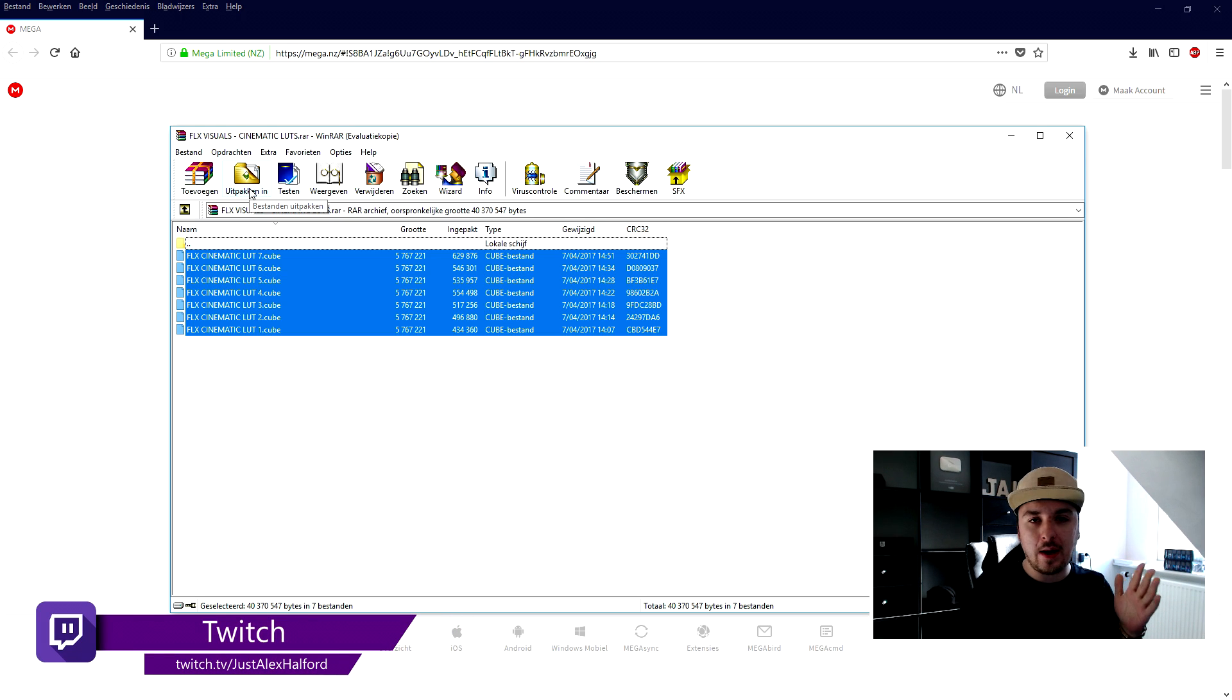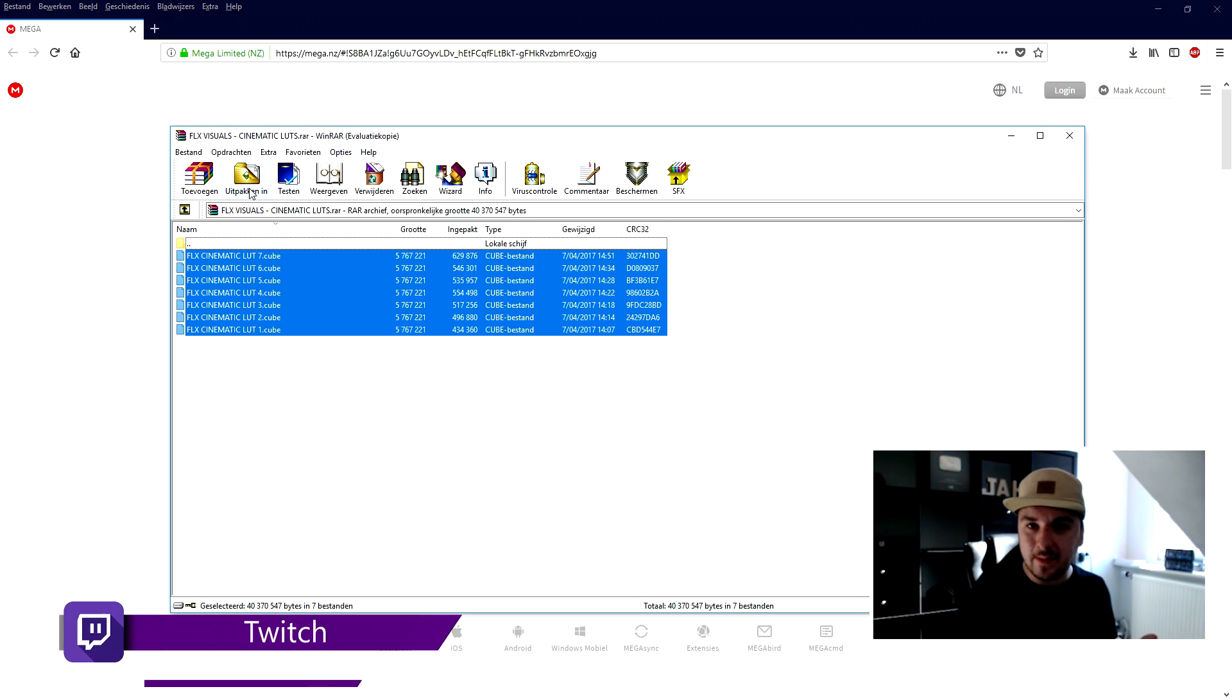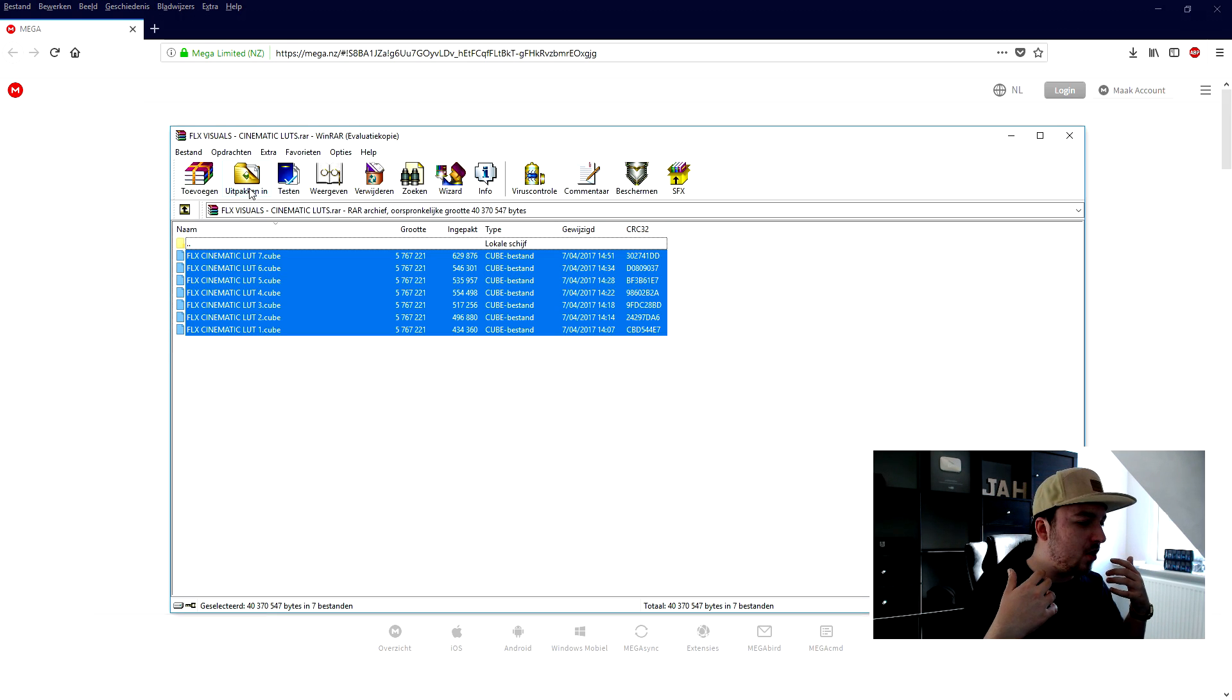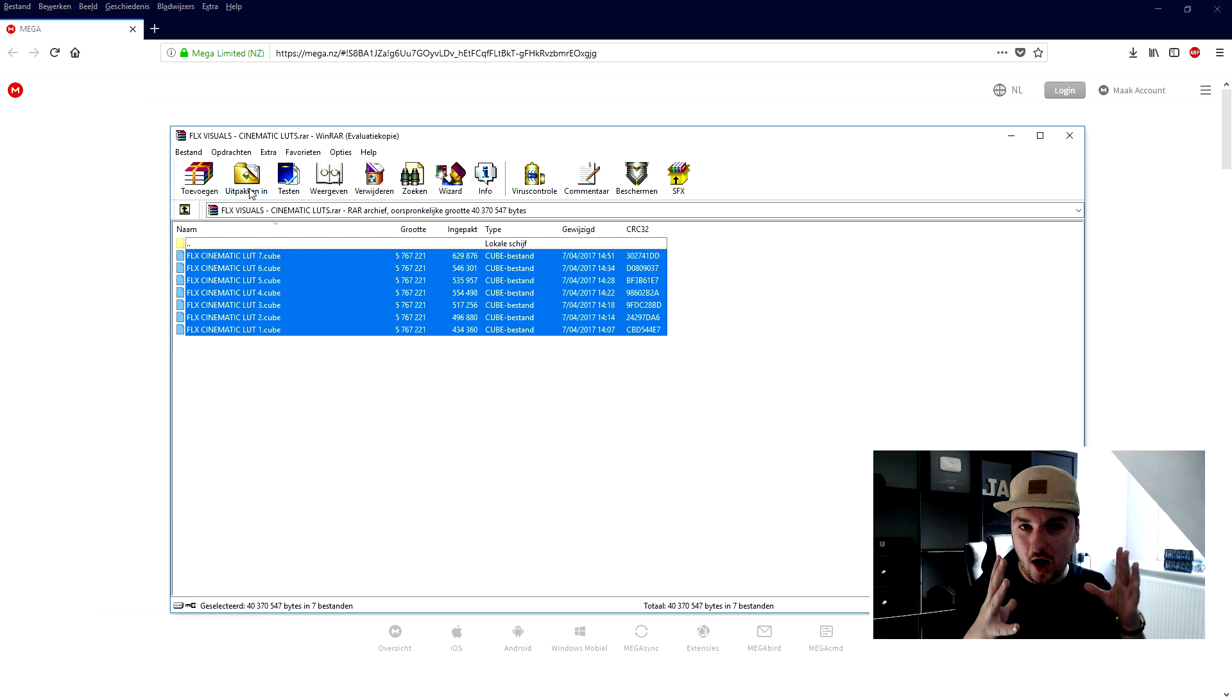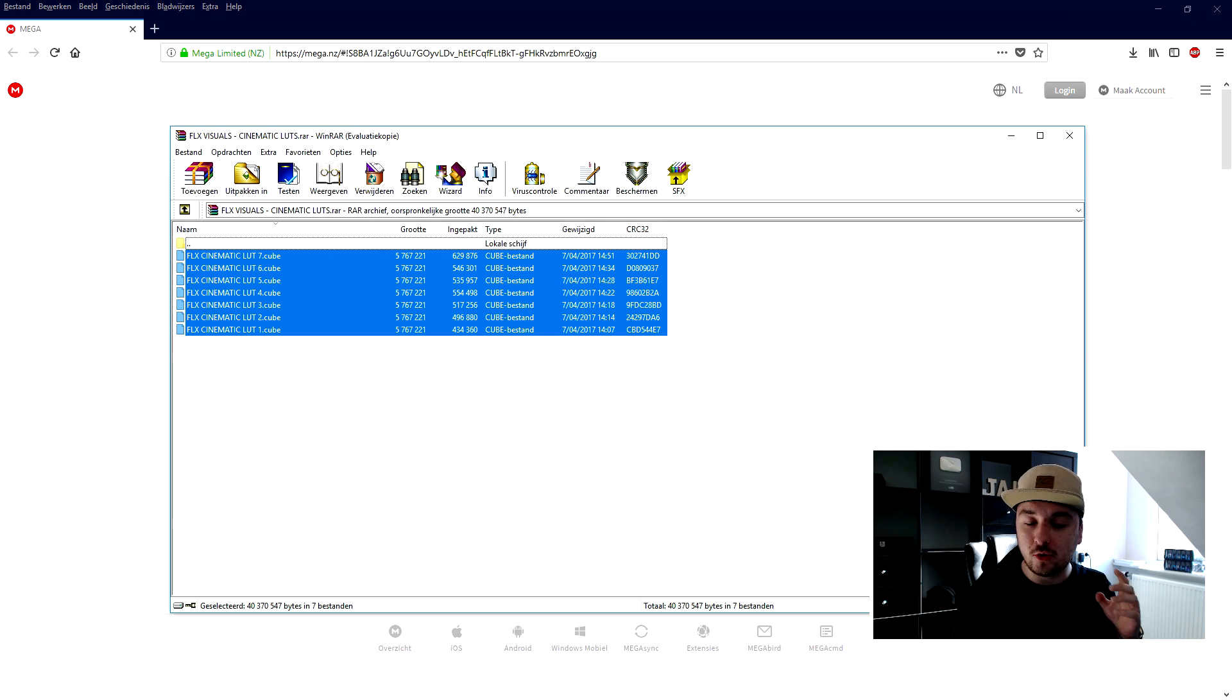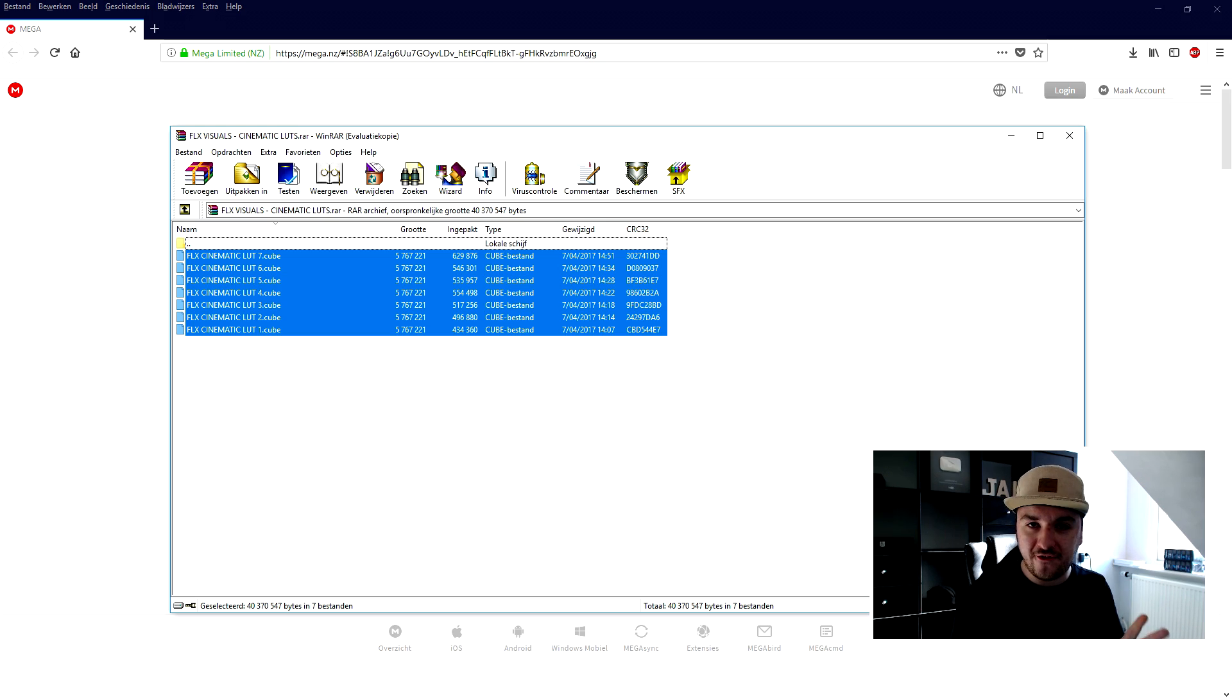We're going to extract this to anywhere on our computer. It can be your desktop, it can be images, videos, documents, music, doesn't really matter as long as we have those installed and extracted onto our computer. Once that is done we're going to make sure that we will restart Vegas. You don't want to just install these files from the zip file while Vegas is closed.